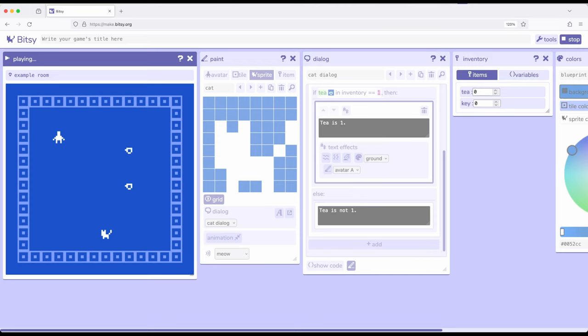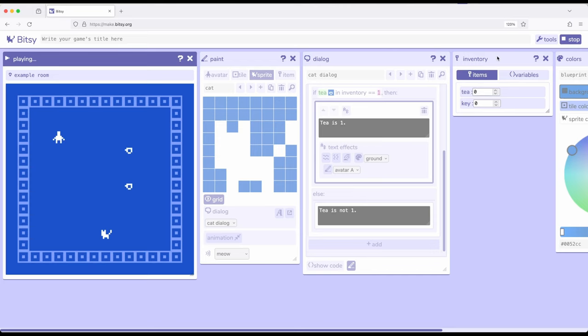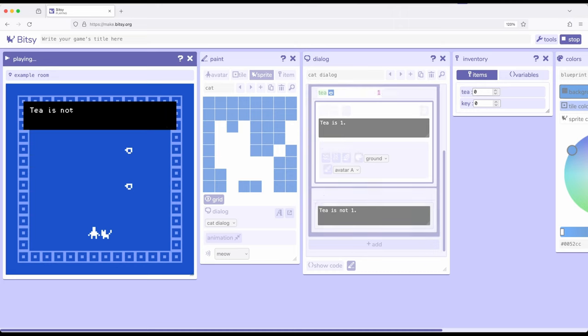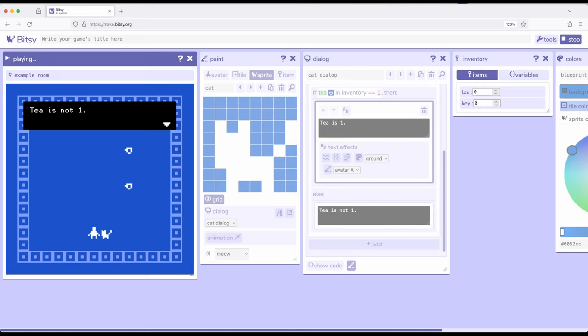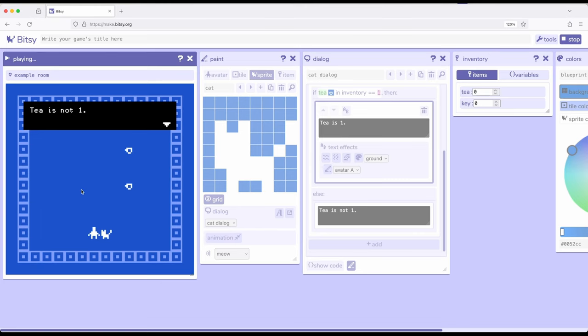And as I play, pay attention over here to the inventory. Remember, it will change as we interact with items. So I'm going to go ahead and interact with the cat right here. I'm a cat, that's the first thing we expect to see. Next thing, T is not one. T is currently zero, as shown over here. So T is not one.